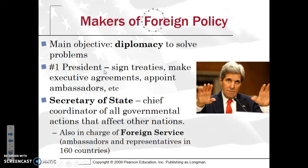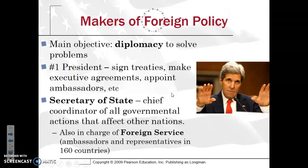Diplomacy is the main objective for solving foreign policy problems. The president is in many ways the head diplomat — signing treaties, making executive agreements, and appointing ambassadors. The president's biggest coordinator in this area is the Secretary of State, who is the coordinator of all government actions that affect other nations. The Secretary of State is also in charge of the Foreign Service, including ambassadors and representatives in more than 160 countries today.